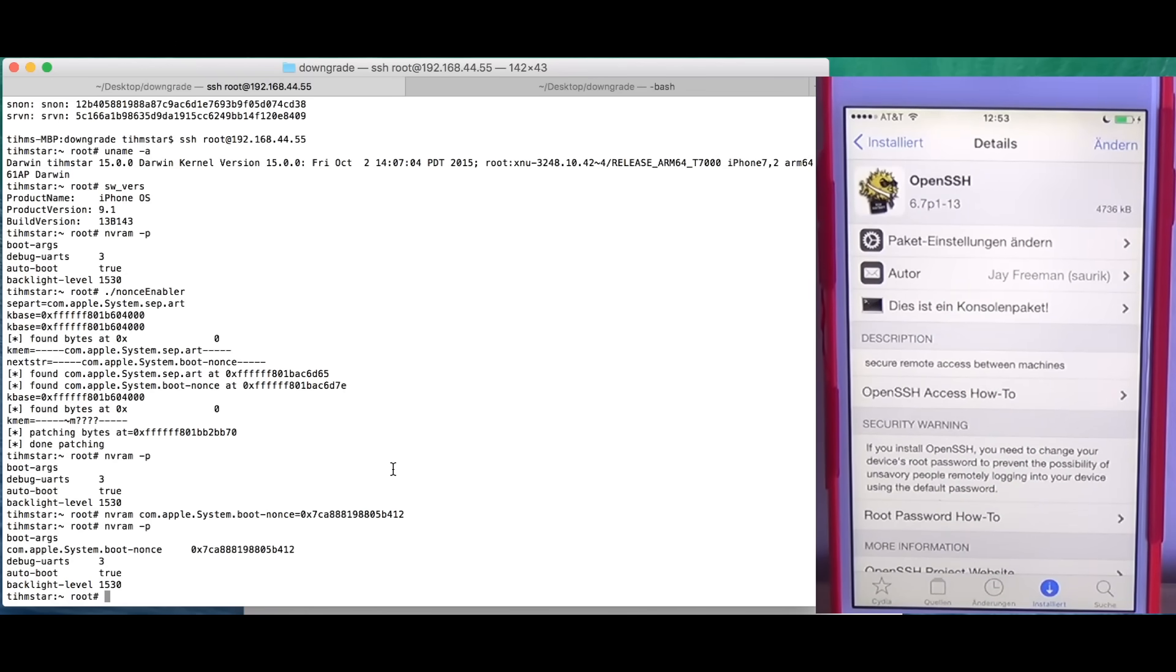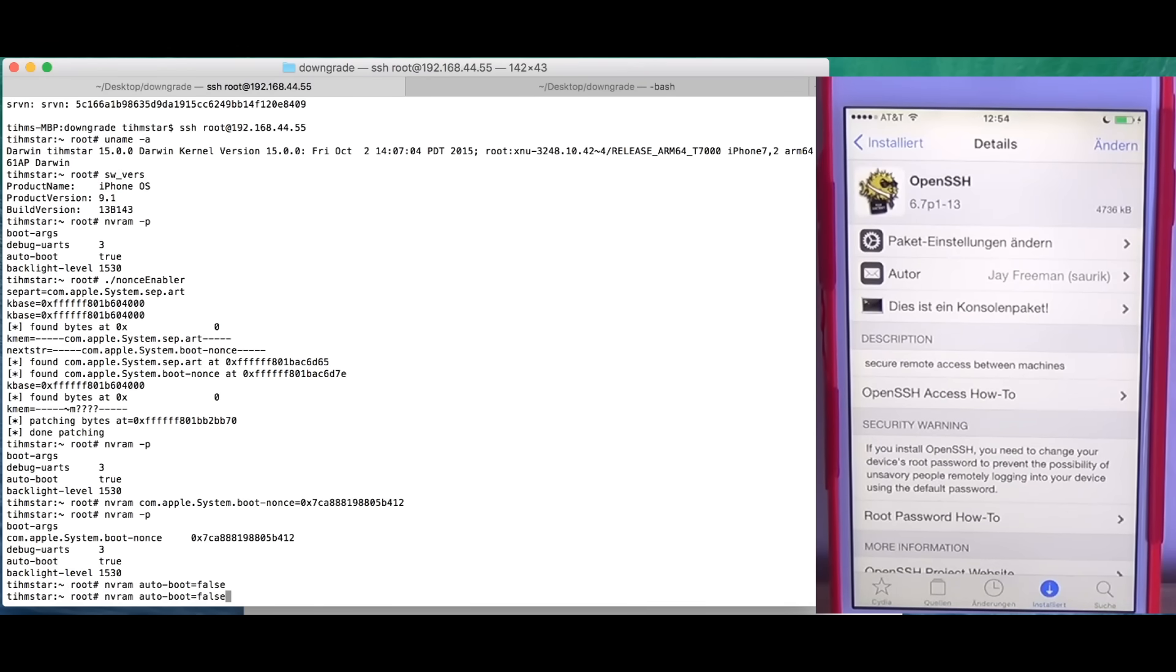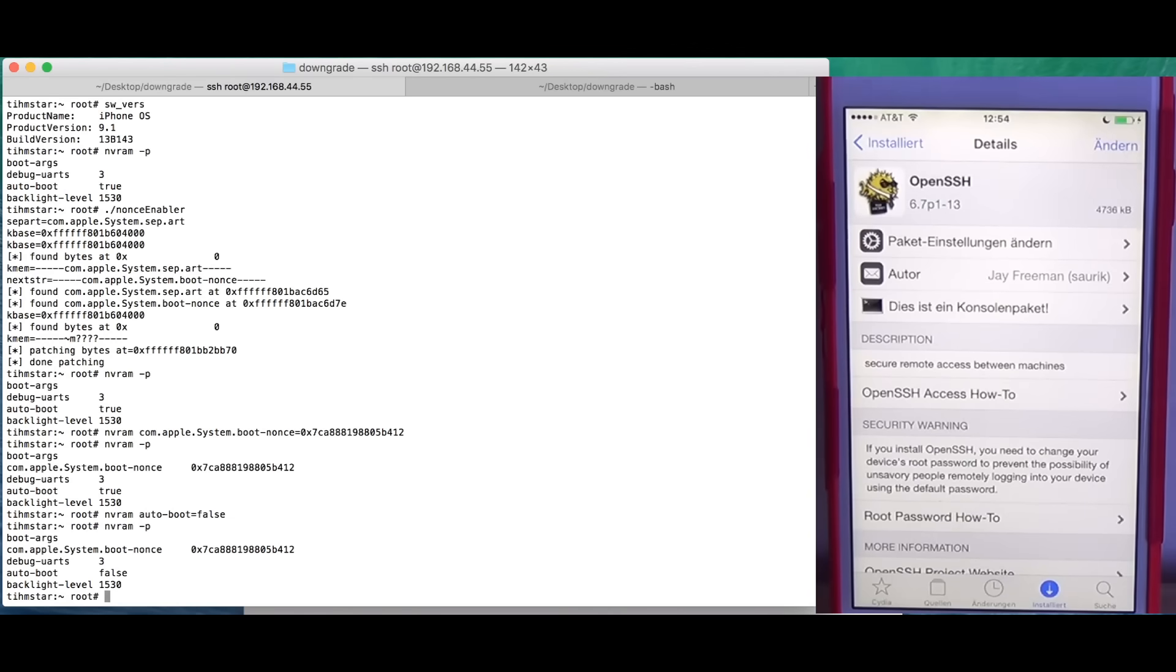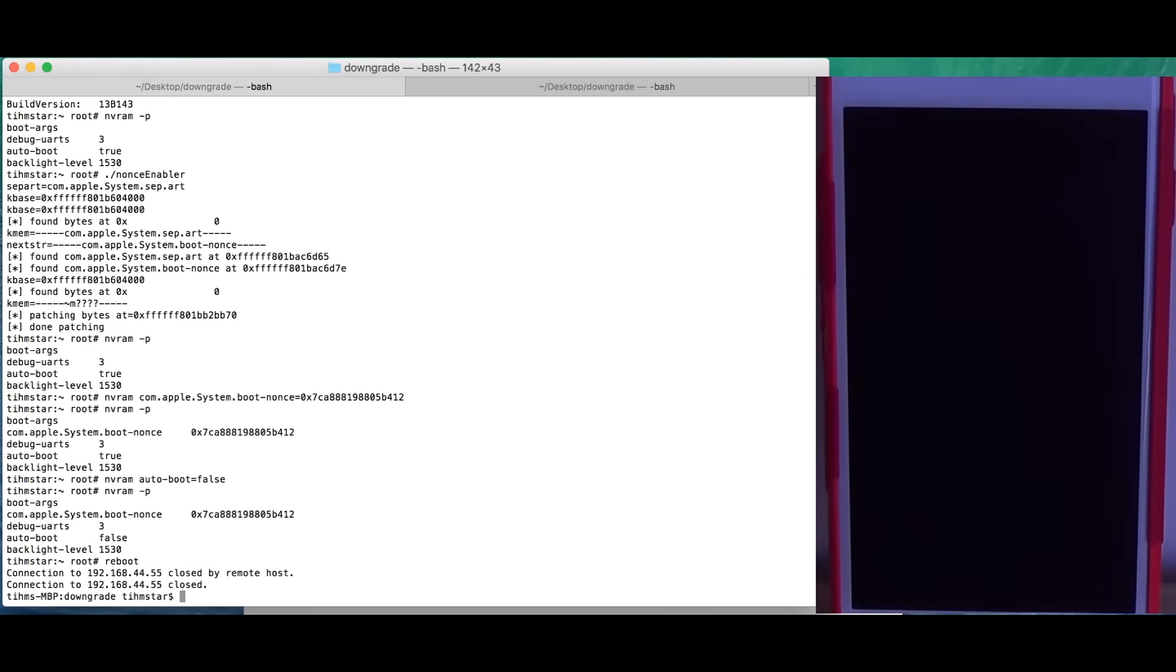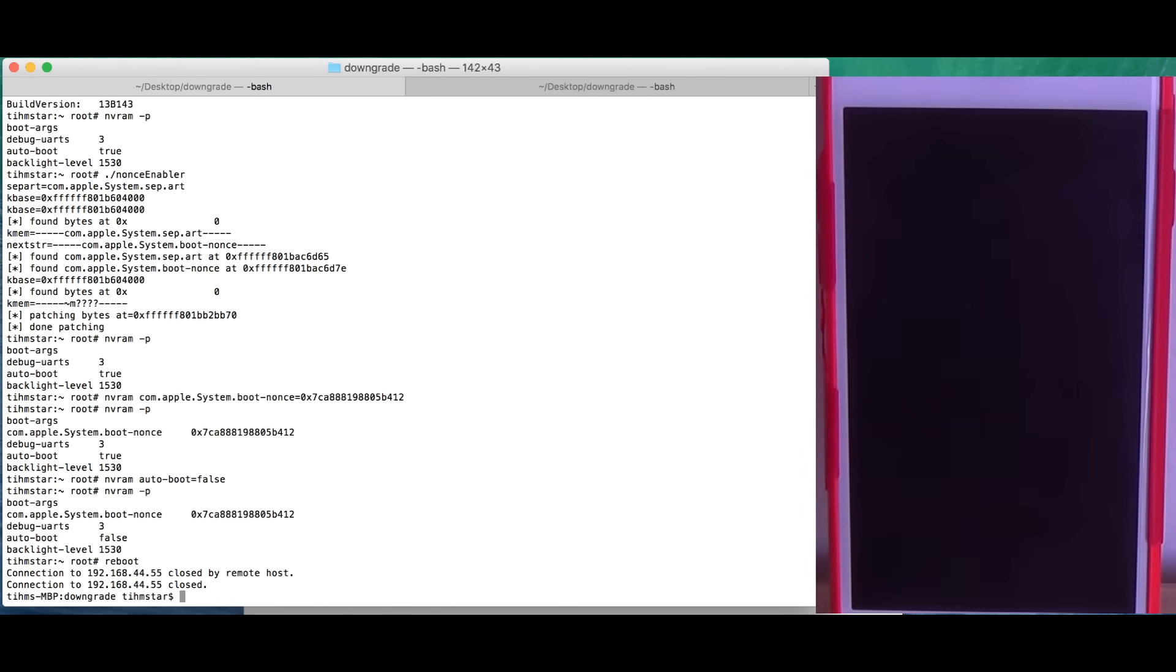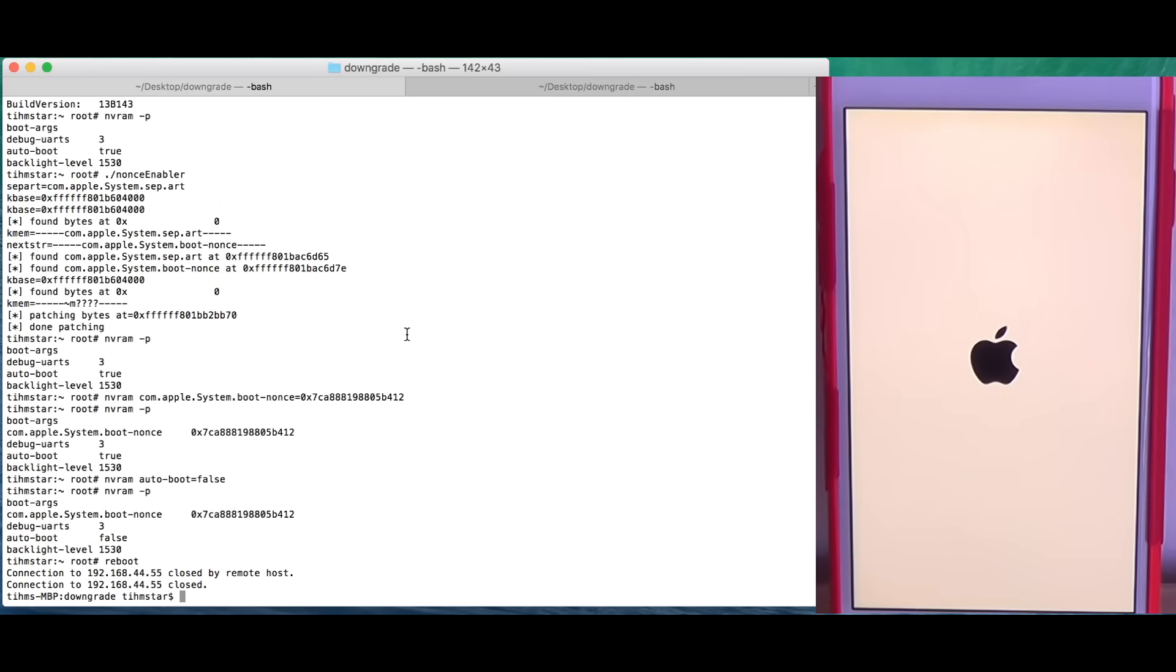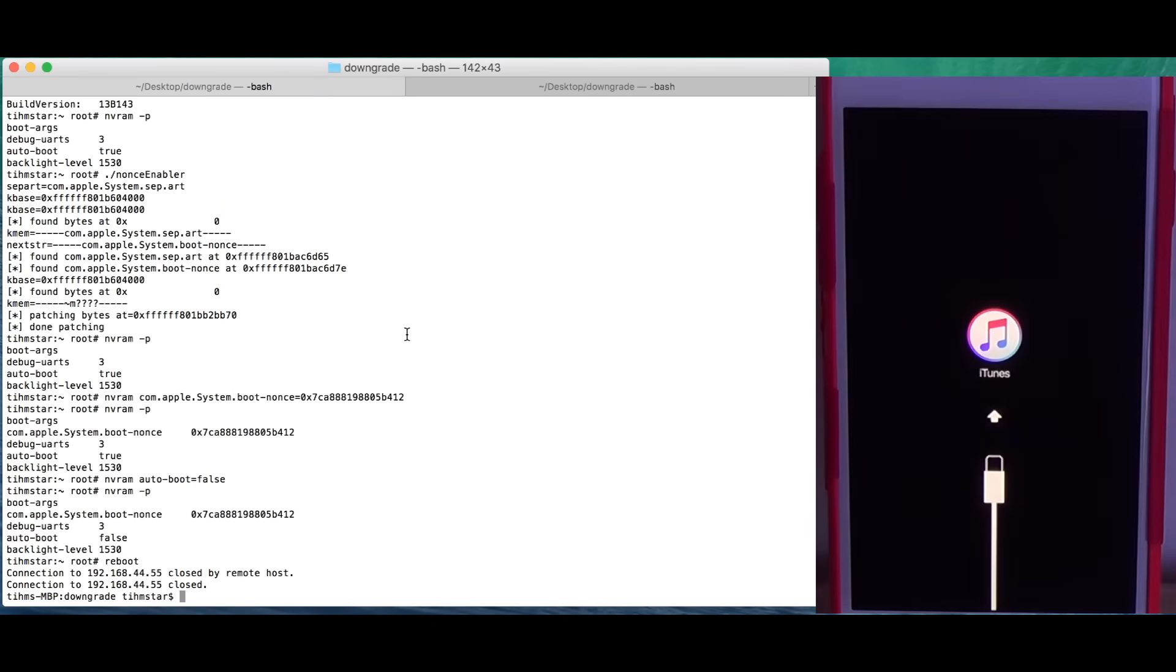Now we have successfully set the boot nonce. What we could do is set autoboot to false. nvram autoboot=false. Let's recheck that. Okay, autoboot is false and we just reboot. What this will do is put our device in recovery mode. This I can close up. We don't need this anymore. You can see the device is in recovery now.